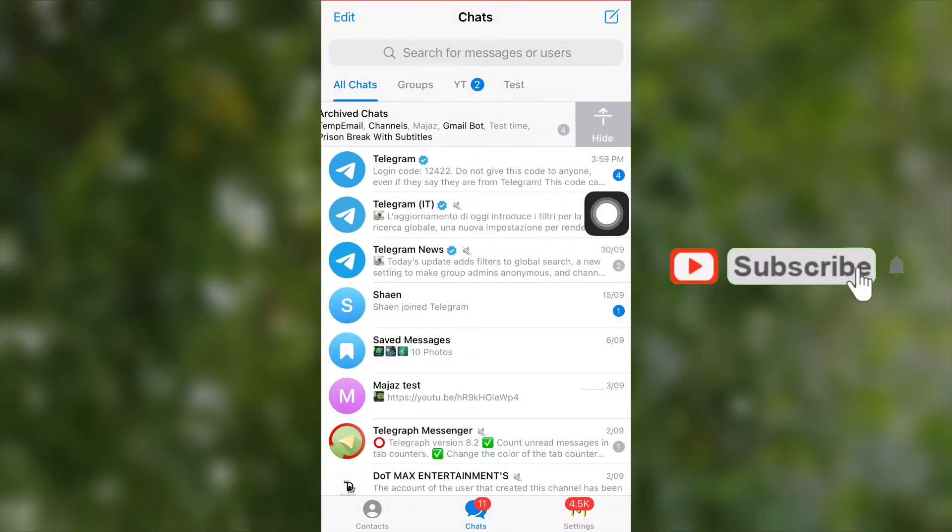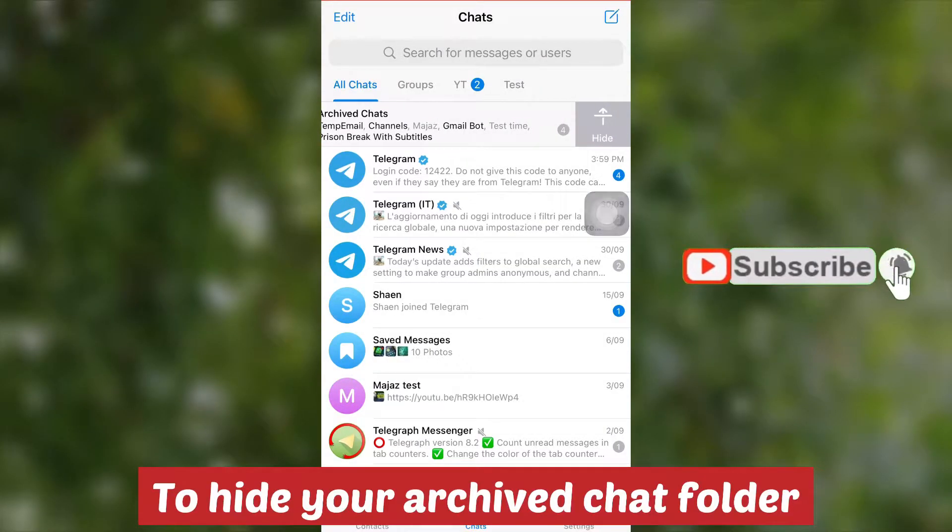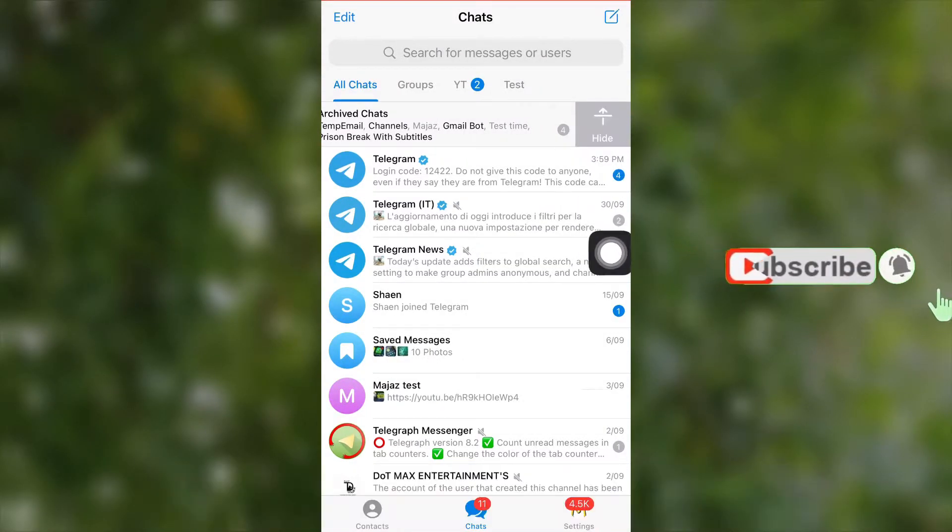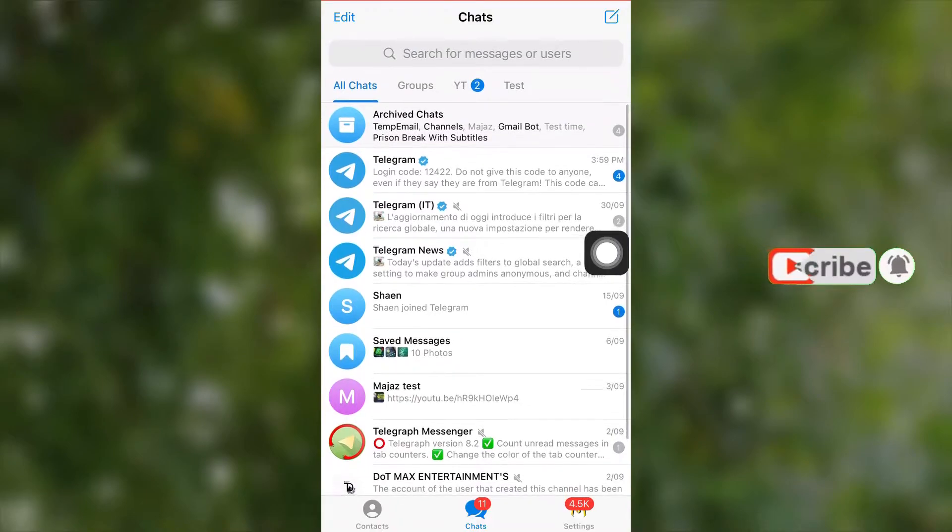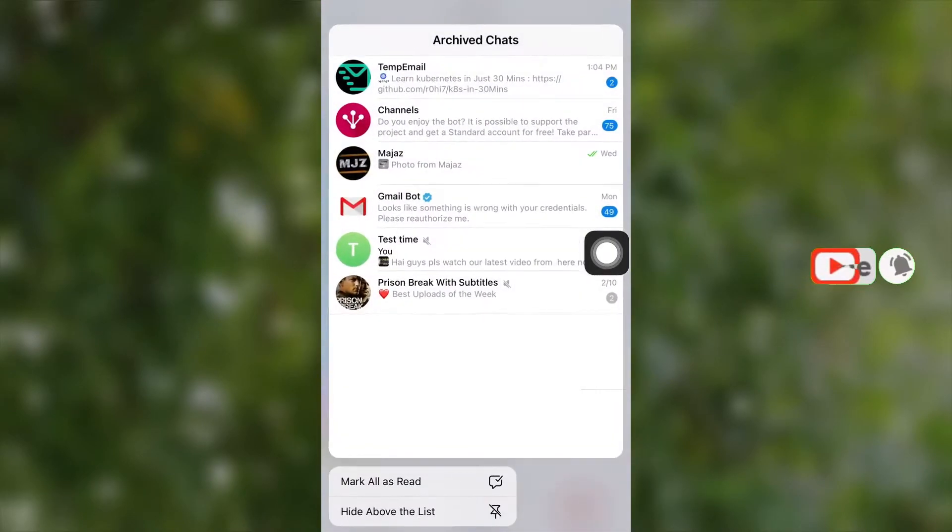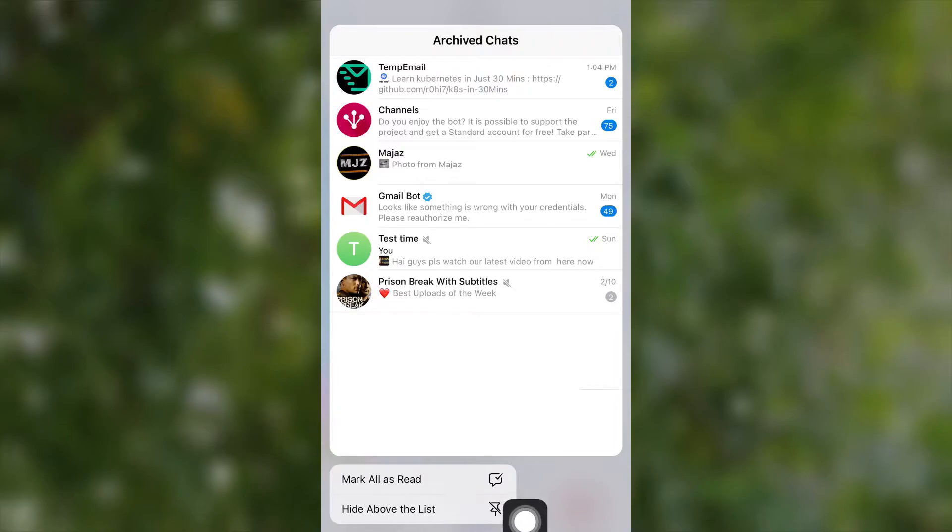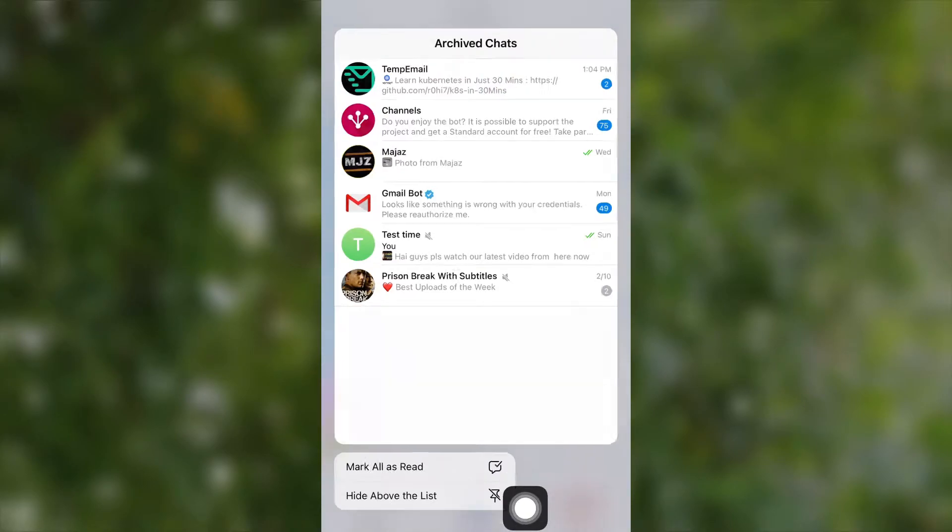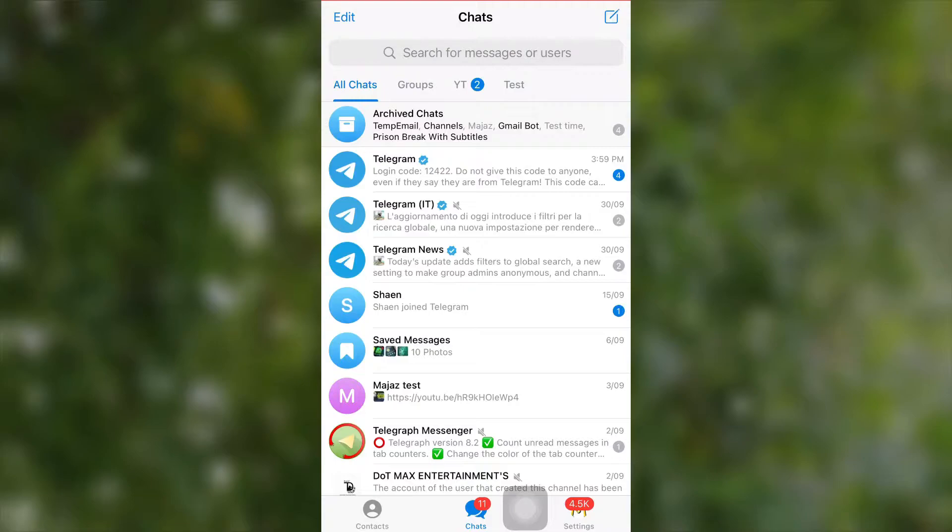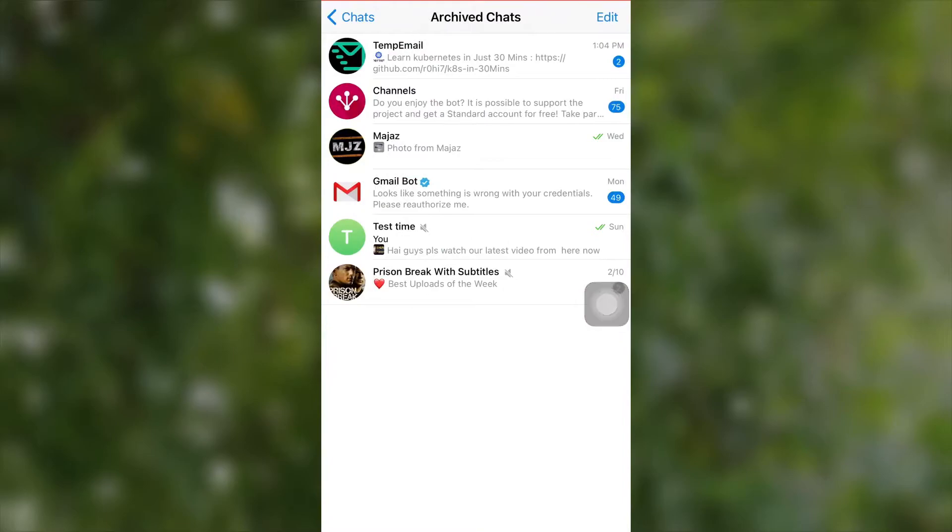this archive chat folder, just swipe to left. Now the folder is hidden. You can also hide this by touch and hold on it, then you will get the option to hide this folder. If you hide this folder like this, then no one will see your hidden chats. That is a really good